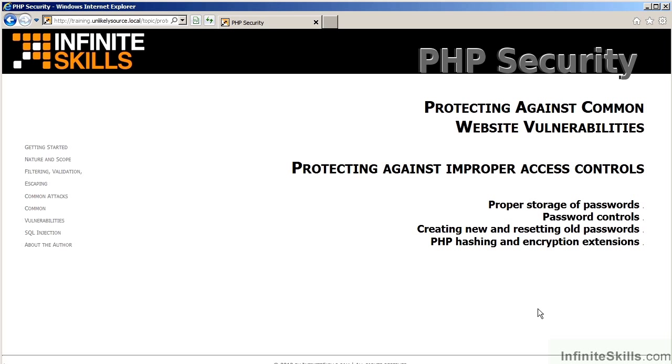There is also a video on protecting against improper access control. In this video, we will discuss things such as the proper storage of passwords, password controls, creating new and resetting old passwords, and the logic which you should follow. And finally, a discussion on PHP hashing and encryption extensions.